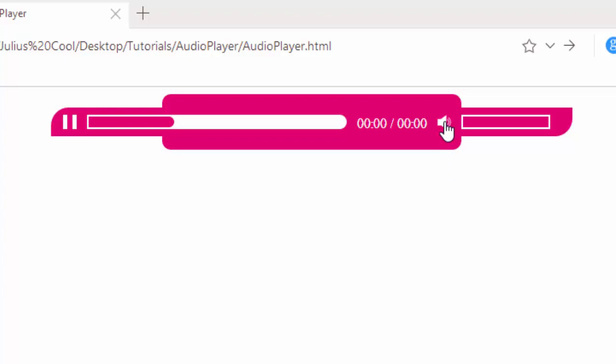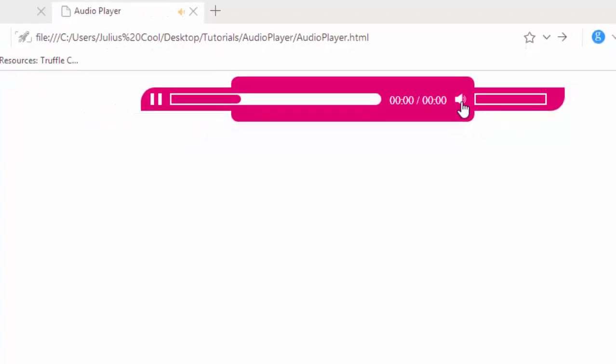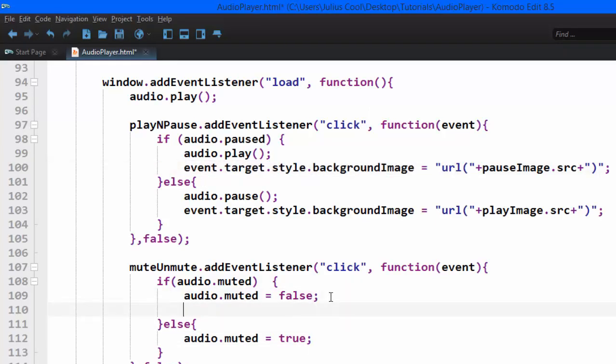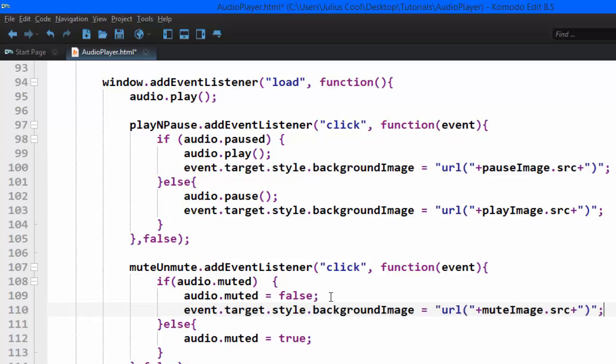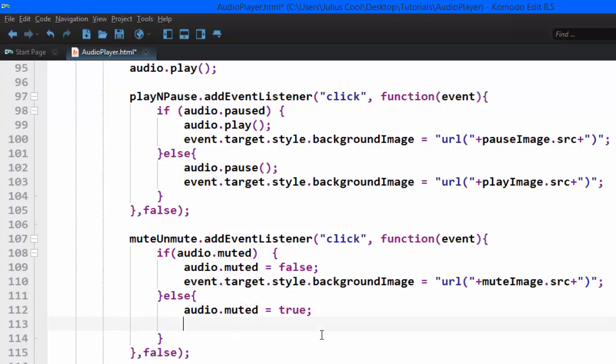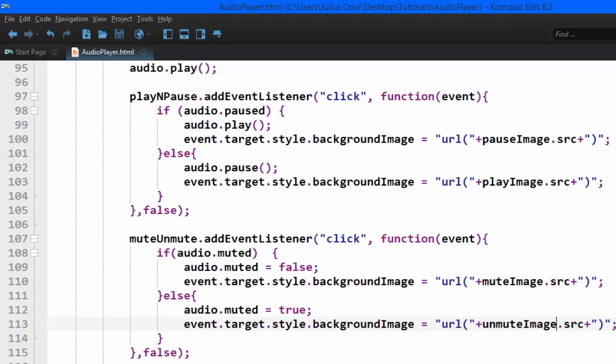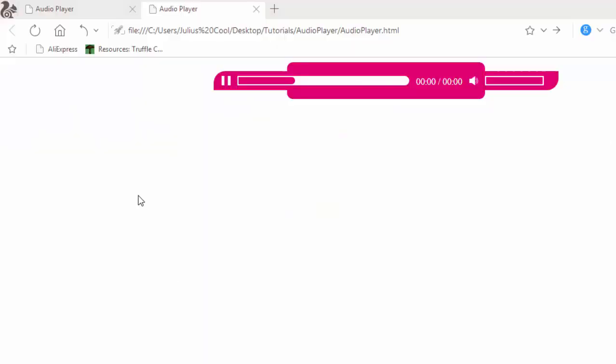So the next thing we're going to change this image when it's muted and unmuted. So just like we did for the play and pause functionality, we're going to add this line of code. We're going to say event.target.style.backgroundImage equals URL with the image source and concatenate that string. And if it's muted, we want this to be the unmute image. So let's go back to the browser and check.